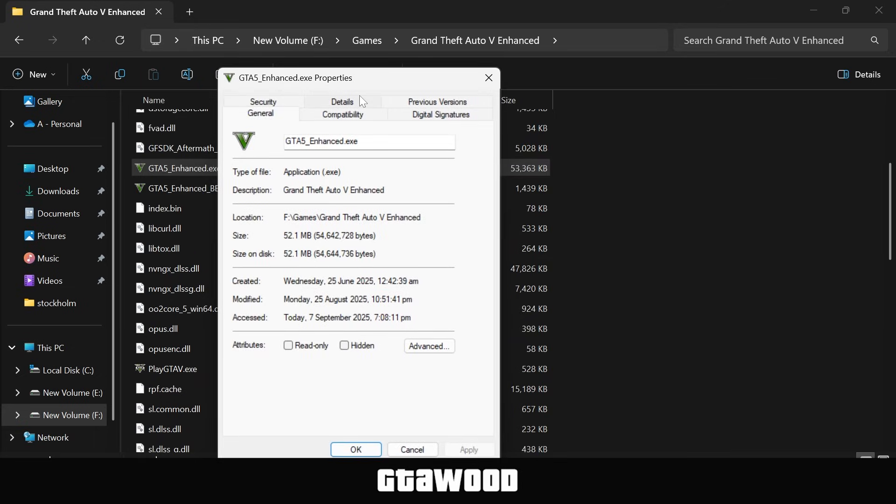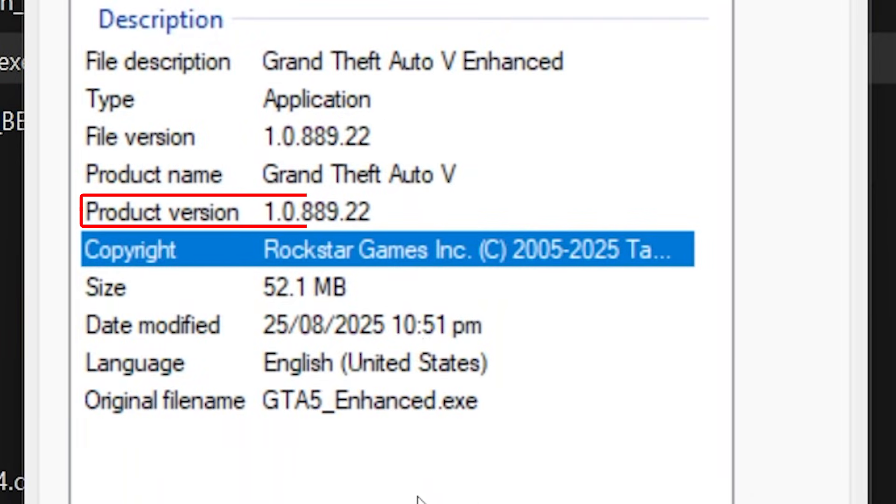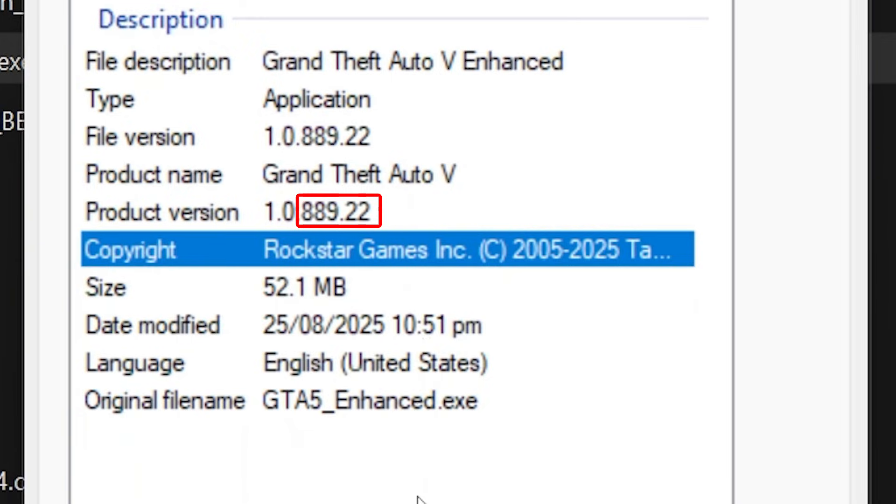In this window, click on the Details tab, and here you will see the product number. You only need to read the last numbers, leaving the first two numbers, and this will be your game version. You can also check the date when your game was last updated.